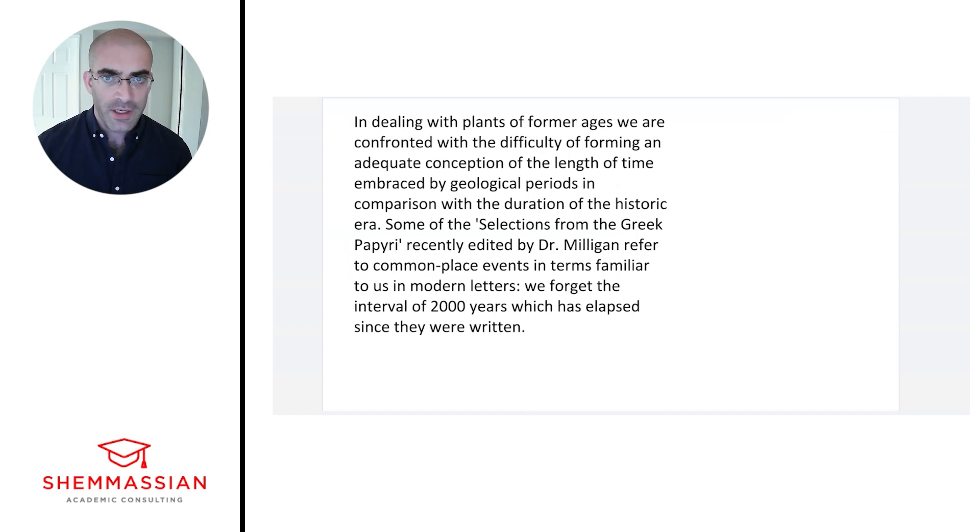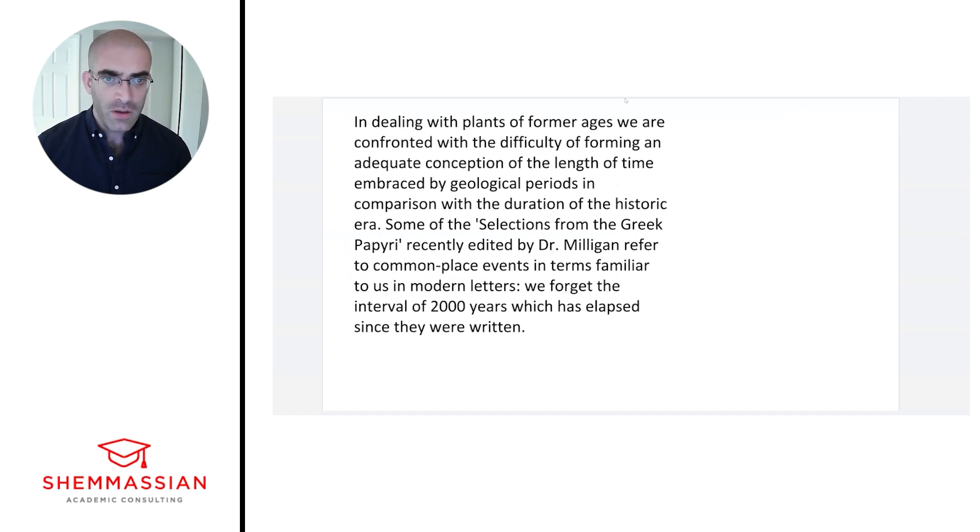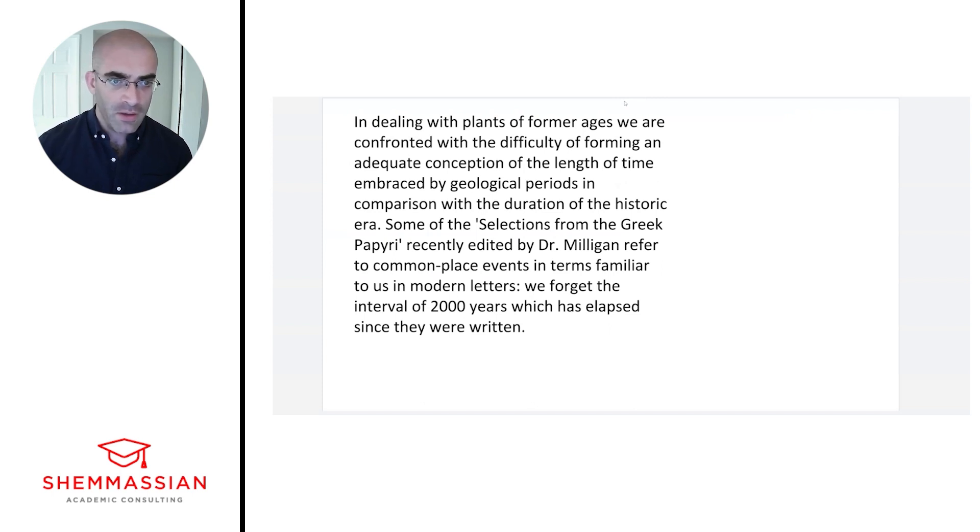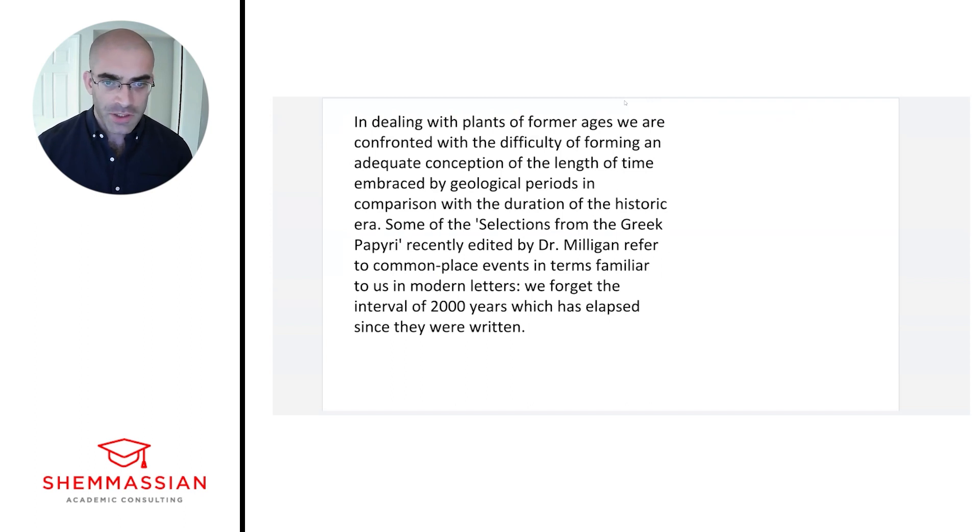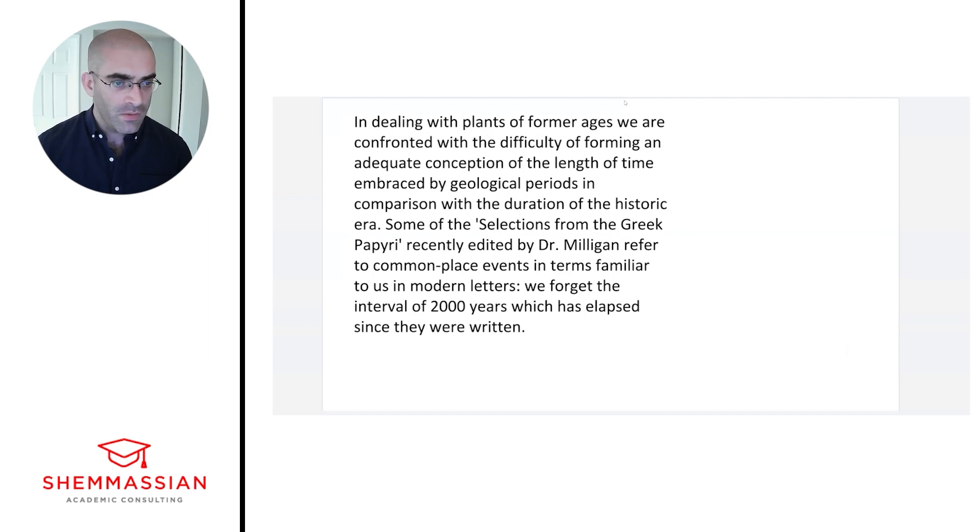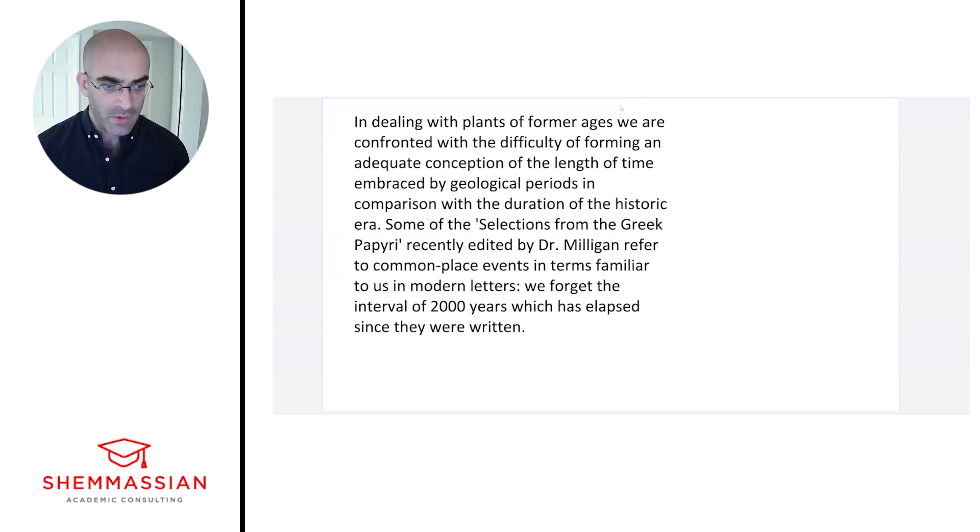In dealing with plants of former ages we are confronted with the difficulty of forming an adequate conception of the length of time embraced by geological periods in comparison with the duration of the historic era. Some of the selections from the Greek papyri recently edited by Dr. Milligan refer to commonplace events in terms familiar to us in modern letters. We forget the interval of 2000 years which has elapsed since they were written.